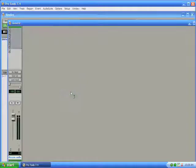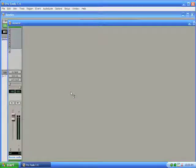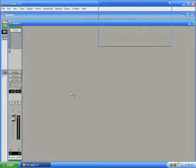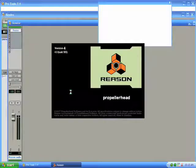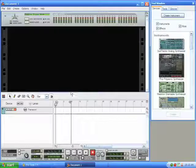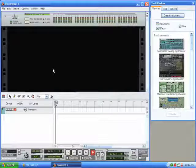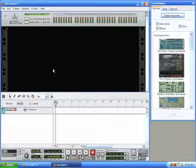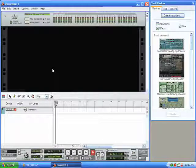Now as soon as I select this, the Rewire plugin will instantiate as well it'll automatically launch Reason in the background. So there we go. Reason's running and of course Pro Tools is in the background.